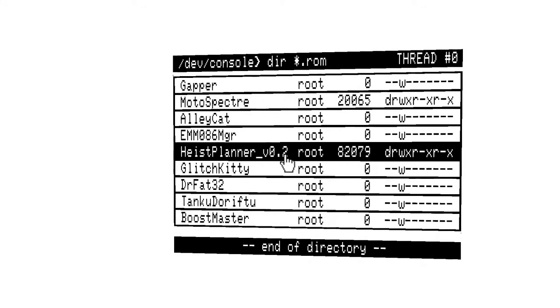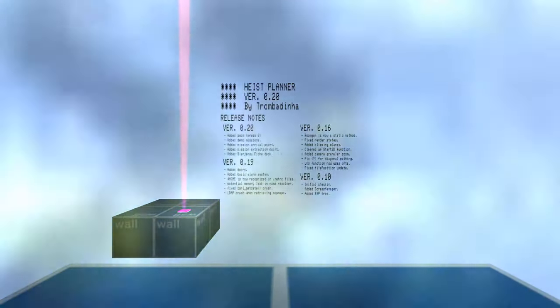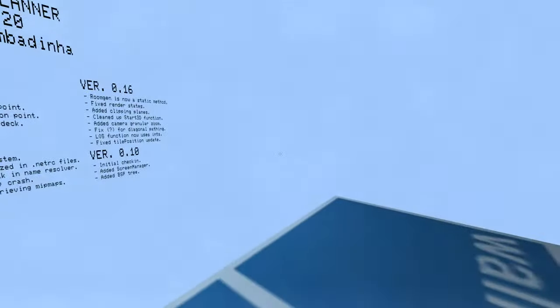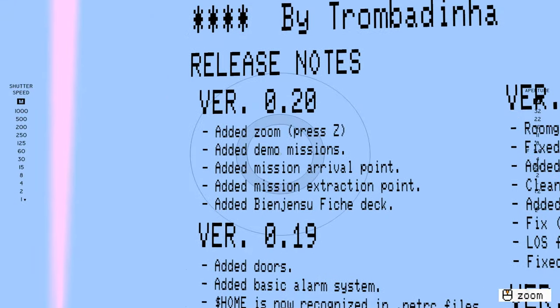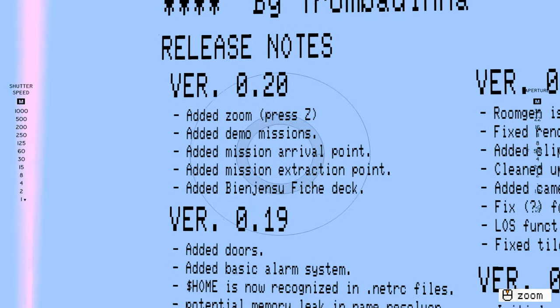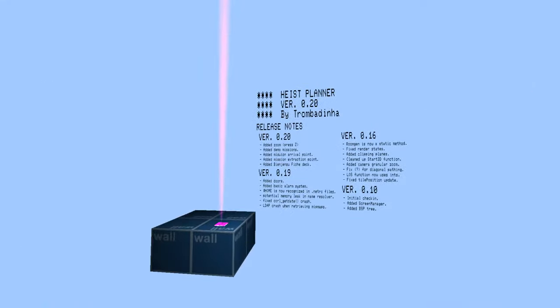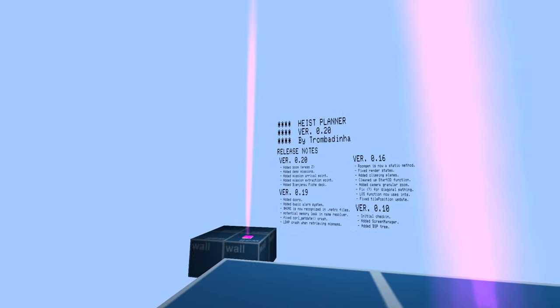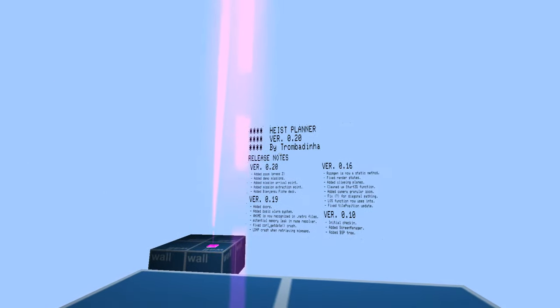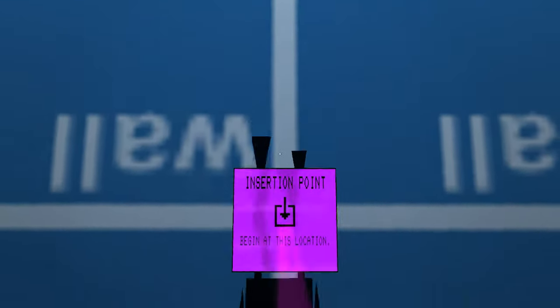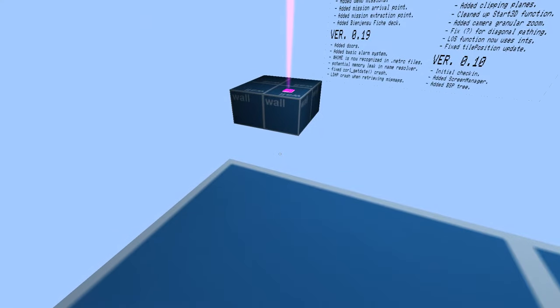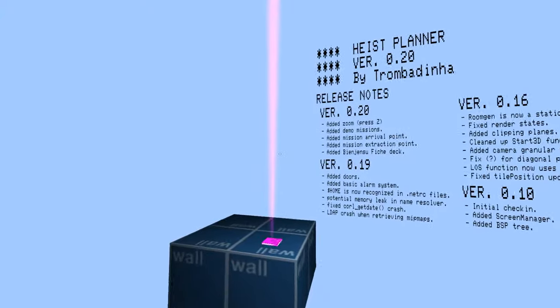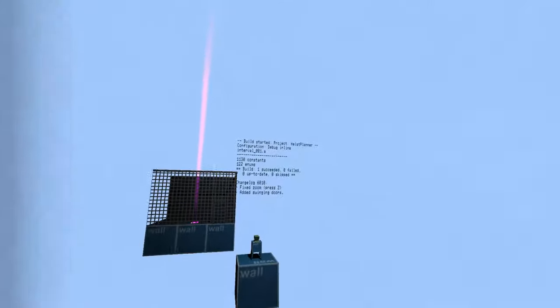So Heist Planner. I'm guessing that sounds like what we want. I'm guessing these aren't the release notes of the actual game, but rather of this made-up program. Insertion point. Begin at this location. I can jump. I sort of, for some reason, thought I wouldn't be able to do that.